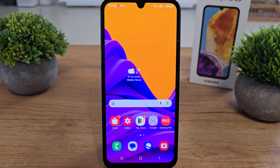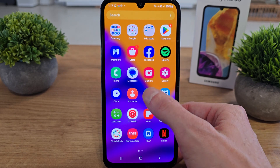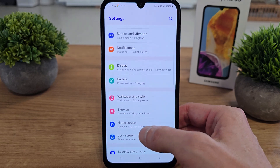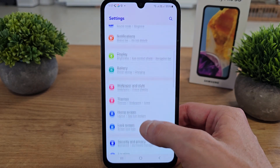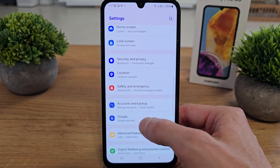Hi, welcome back on the Do-It-Yourself channel. Today I'm going to show you how to set up the Google service in your Galaxy M15. To do this operation, slide up, go to settings and search for the icon named Google.